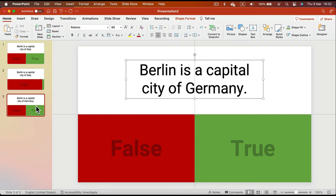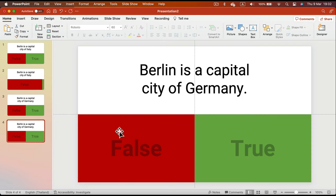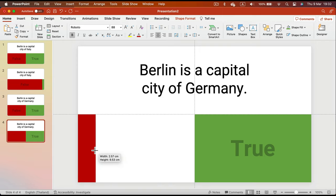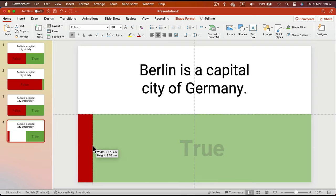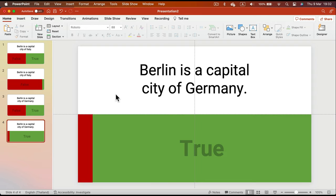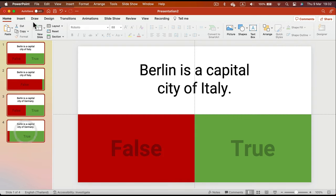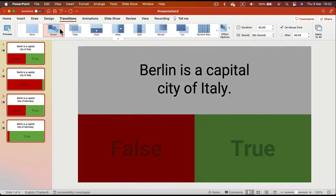Let's duplicate those two slides and create an additional question for True. For example, 'Berlin is the capital city of Germany' — that will be True. I make a duplicate to show the correct answer: this time I make the red color tiny, indicating the wrong answer, and expand the True option. To make everything move smoothly, we apply a transition effect called Morph.